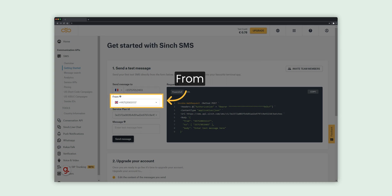To send messages, a sender number is required. We've provided a free sender number for use during your trial period. After upgrading your account, you will need to purchase your own number from the Numbers section of the main navigation menu.